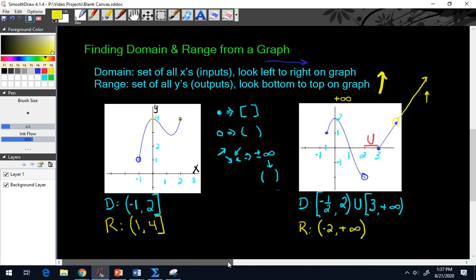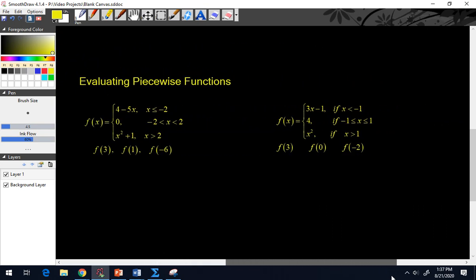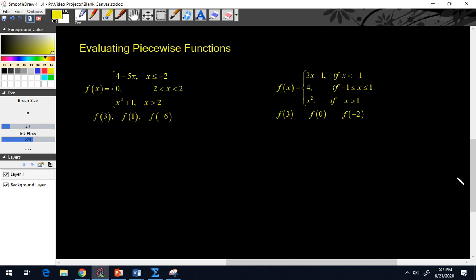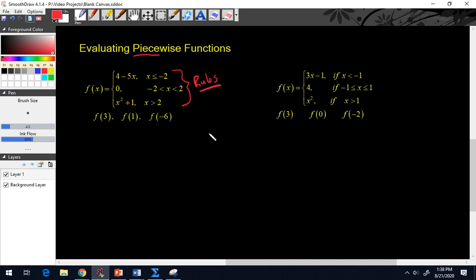The last topic in this video is evaluating piecewise functions — you'll see this on the SAT or ACT all the time. A piecewise function is just a function broken up into pieces: two, three, four, however many. You have to follow the rules, which are the inequalities that tell you where to plug things in. Here we have: 4 minus 5x if x is less than or equal to negative 2; 0 if x is between negative 2 and 2; or x squared plus 1 if x is greater than 2.